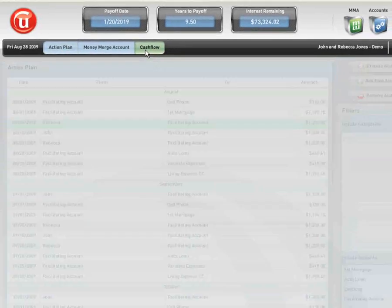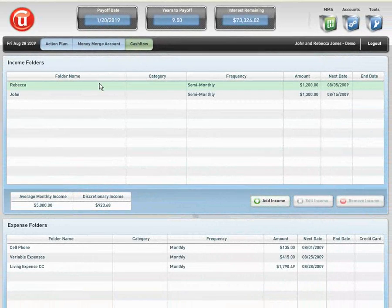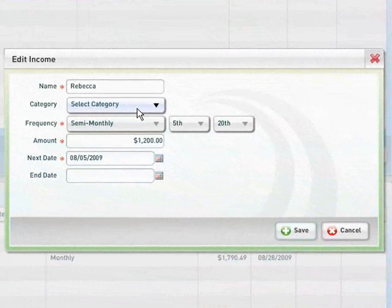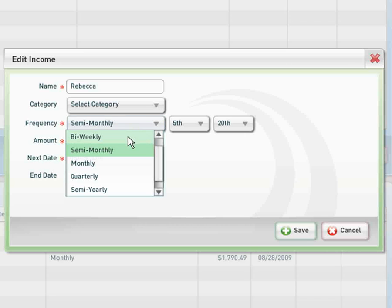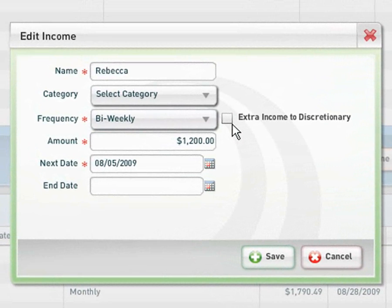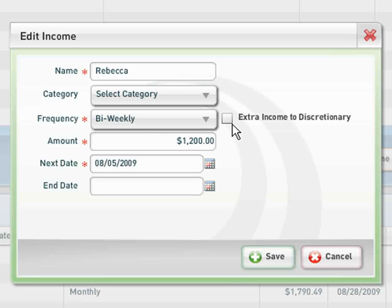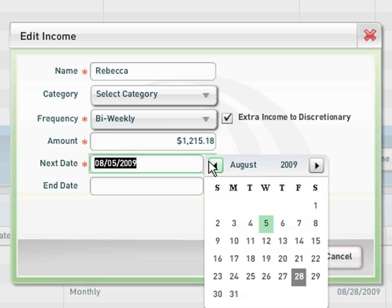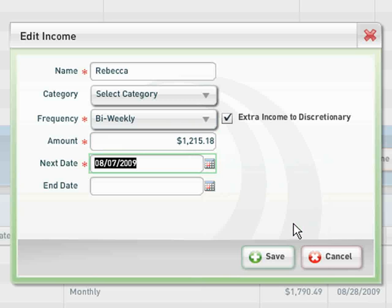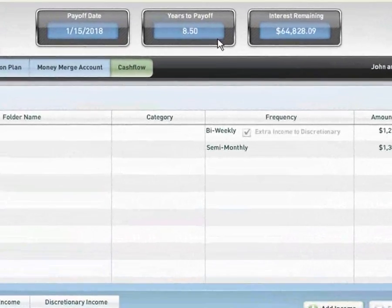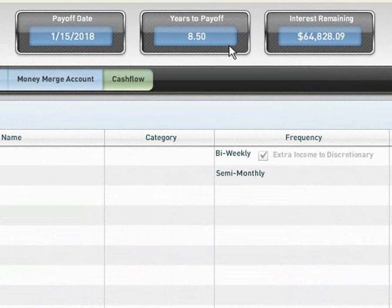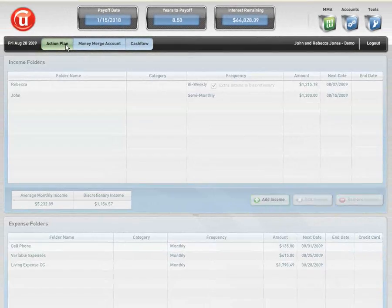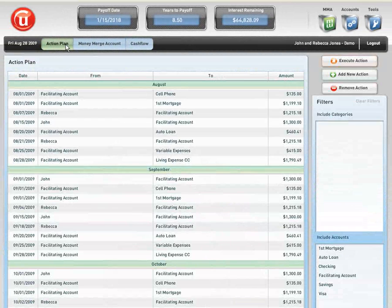Let's see how the software accommodates this. We're going to go into cash flow. Rebecca, all she would have to do is click on her line item, click edit income. She would go in and select semi-monthly and change it to bi-weekly. Immediately we see a box come up that says add extra income to discretionary. The extra income that we're speaking of here is two additional paychecks by being bi-weekly. On semi-monthly, Rebecca would receive 24 paychecks. On bi-weekly, she would now receive 26. Since she's been living on a 24 paycheck budget per year, let's go ahead and click yes. We're going to use this and give her a pay raise of $15.18. Let's see what the software says now. We're going to go in here to our calendar, select the first Friday of the month because she's going to get paid every other Friday. We're going to save this information. We can see that 9.50 years is now reduced to 8.50 and $64,828.09 in interest remaining. How many of you out there would have thought that a small increase to income like that would have produced such phenomenal results?